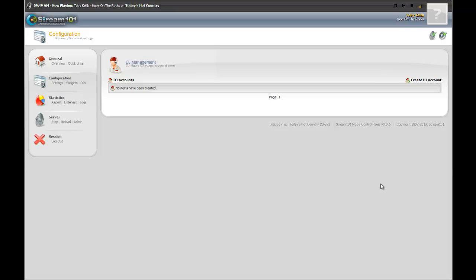On this video, we're going to show you one of the most requested features that we've ever had at Stream 101, which is the DJ account feature.